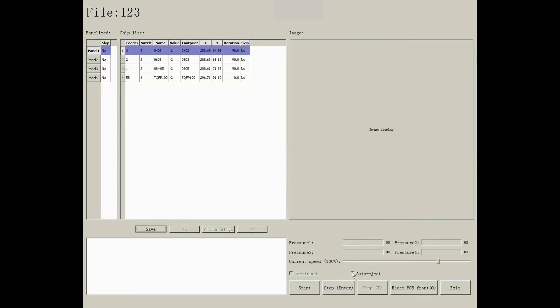If you tick auto-eject, PCB will be ejected automatically once finished the mounting.